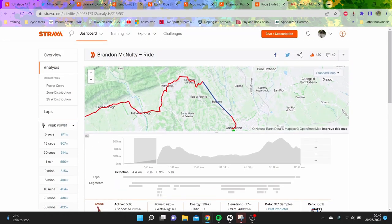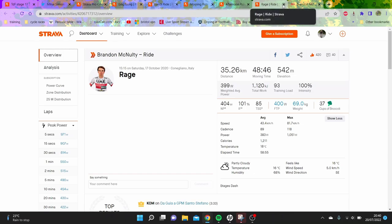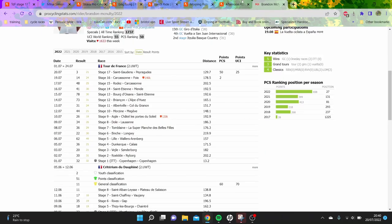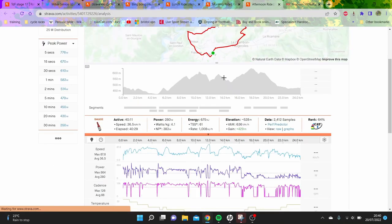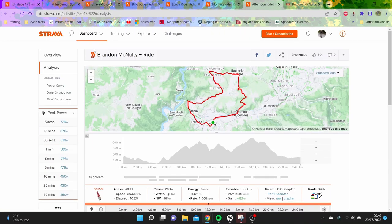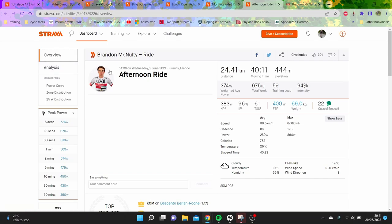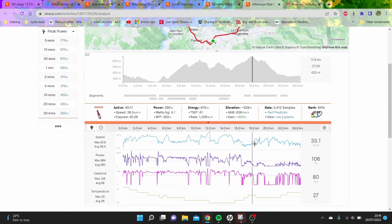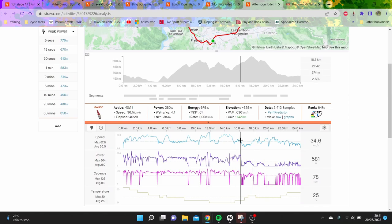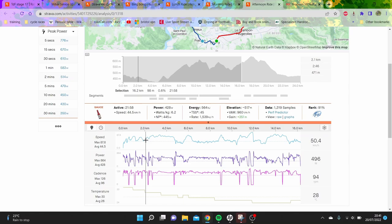Brandon McNulty is an absolute specimen, something I've never seen before in terms of his numbers. This ride was in 2021, he finished third in that Giro TT behind Ganna and Dennis. This was in the Dauphine, 2nd of June 2021. For the actual TT here, 6.2 watts per kilo for 22 minutes.